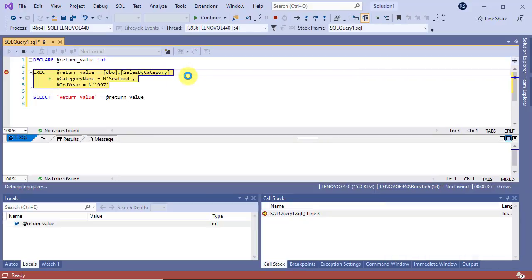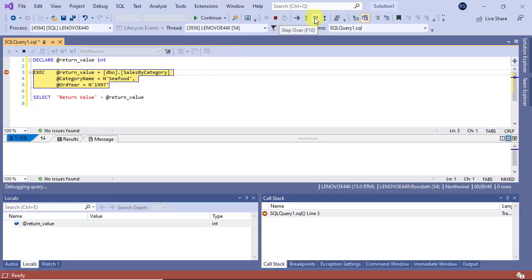You see that debugger will stop at the breakpoint and you can step through the script as normal by using the debugging keys or icons on the toolbar like F10 and F11.